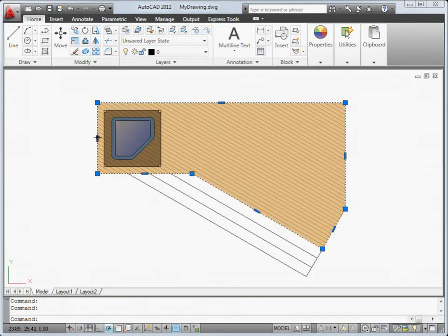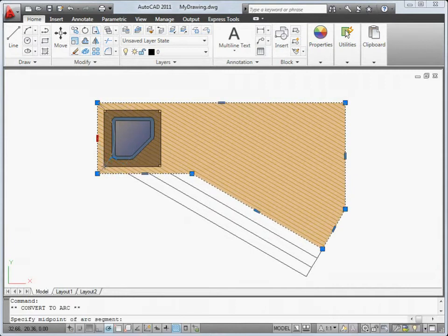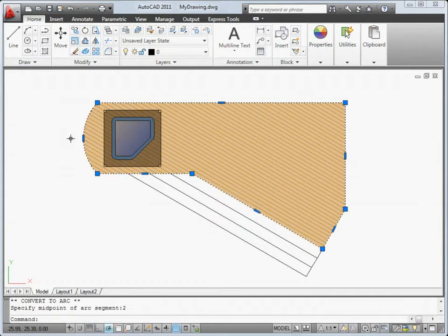Polylines now display multi-function groups with dynamic menus that you can use to quickly make changes to segments or vertices.